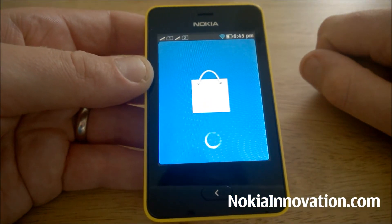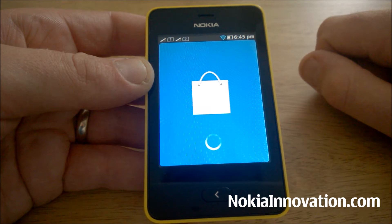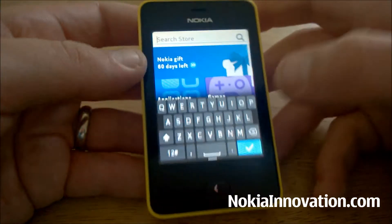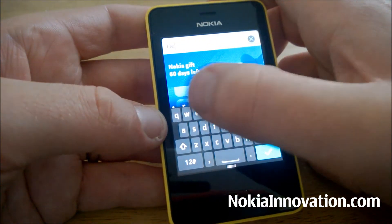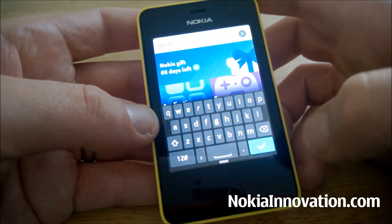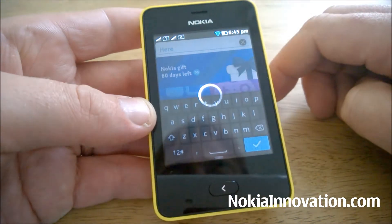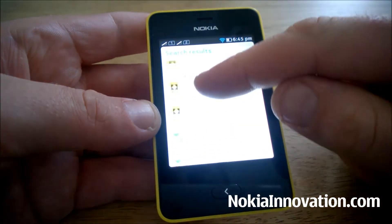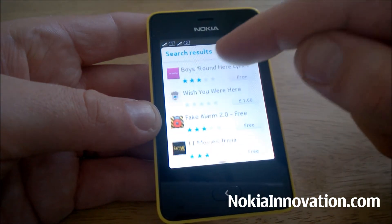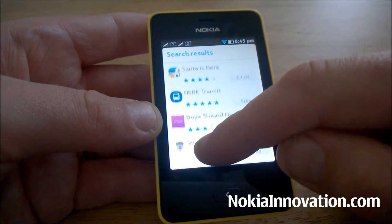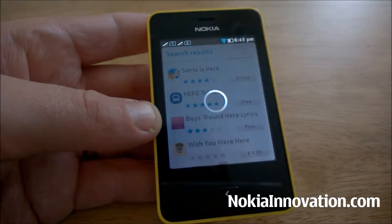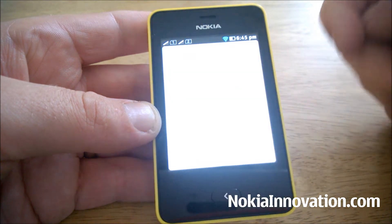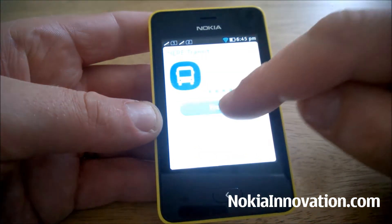You would think it might be on the store, but doing a search of the Nokia Store, all that comes up is HERE Transit, which is of course good to have, but it isn't HERE Maps.